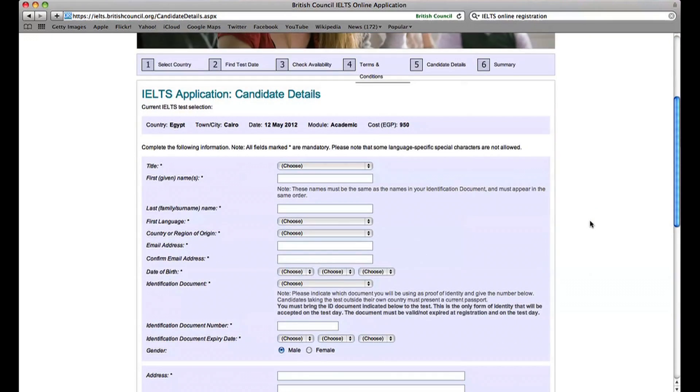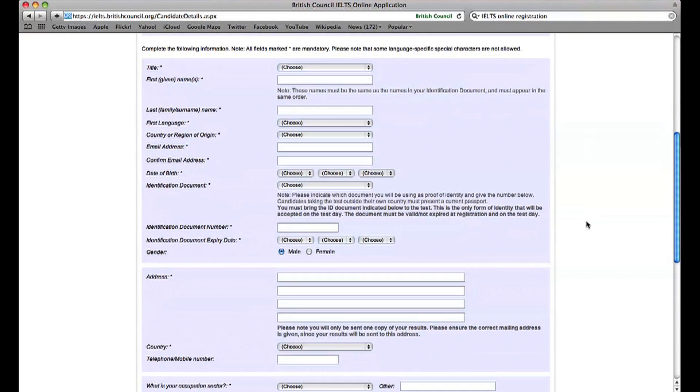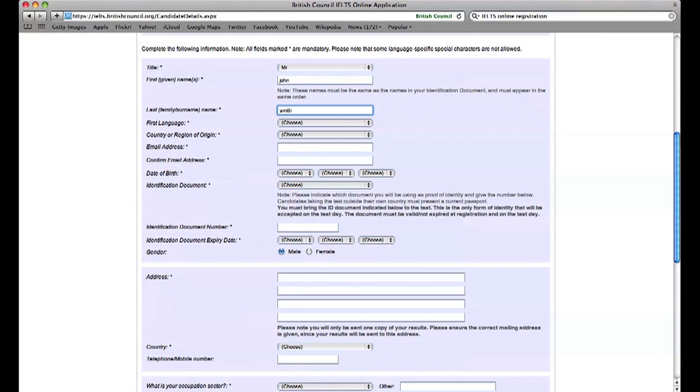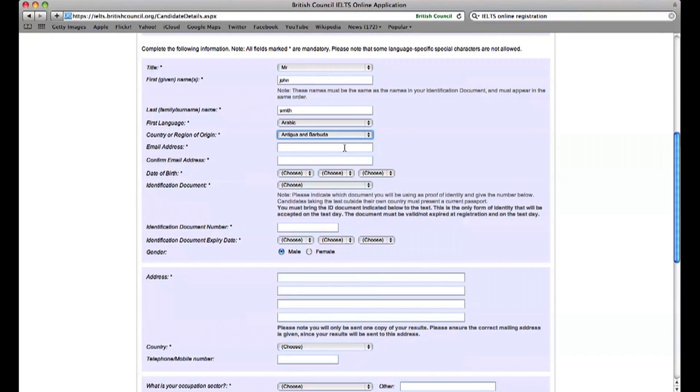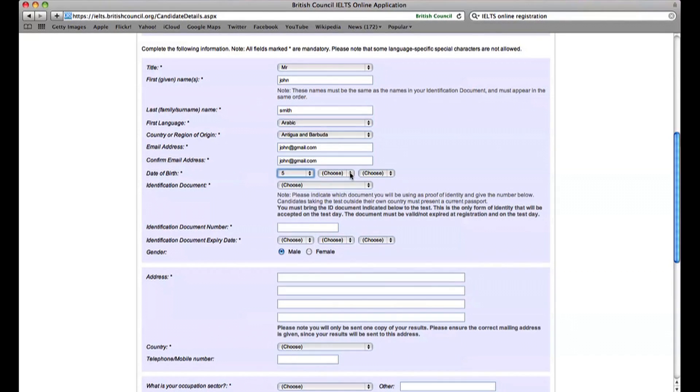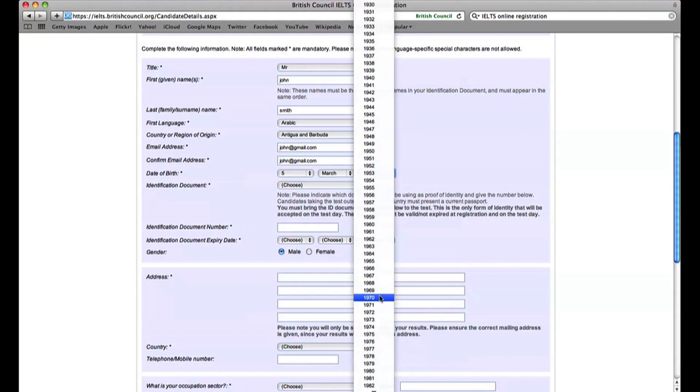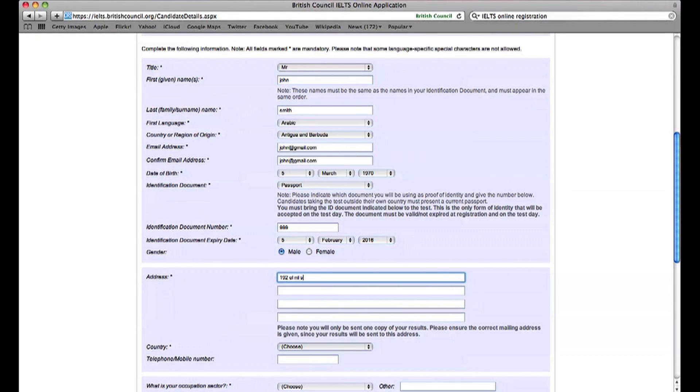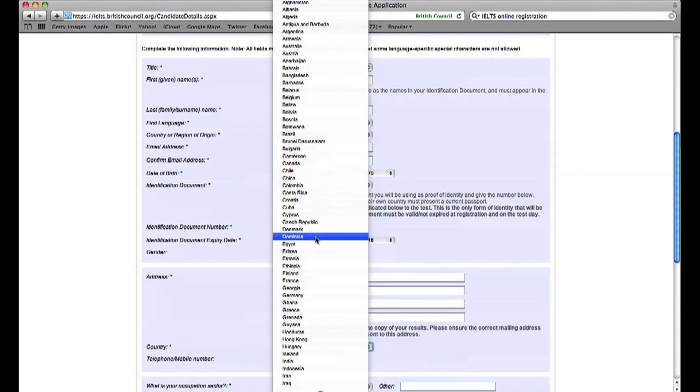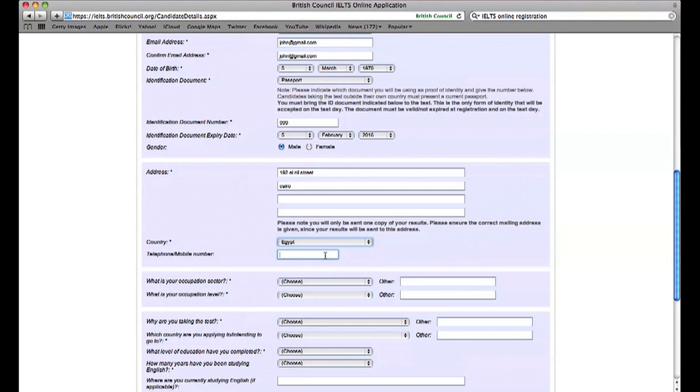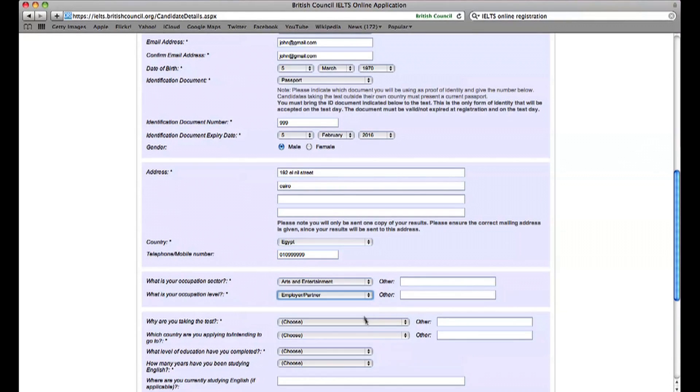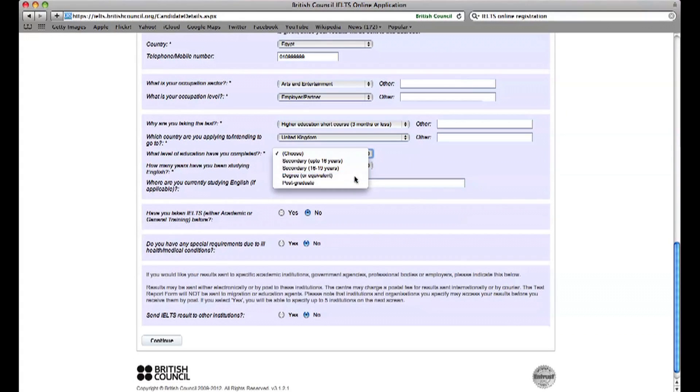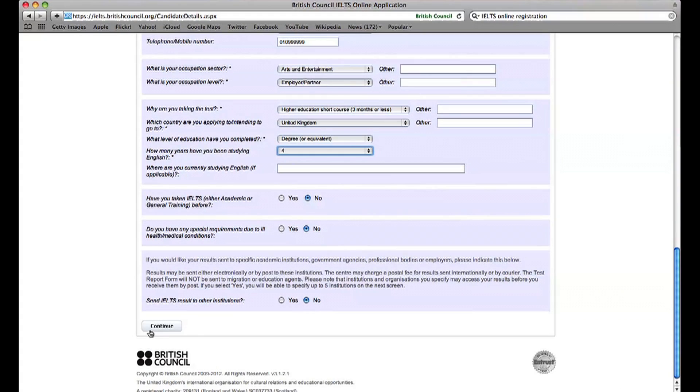Fill in the Candidate Details page. Click Continue when you've finished.